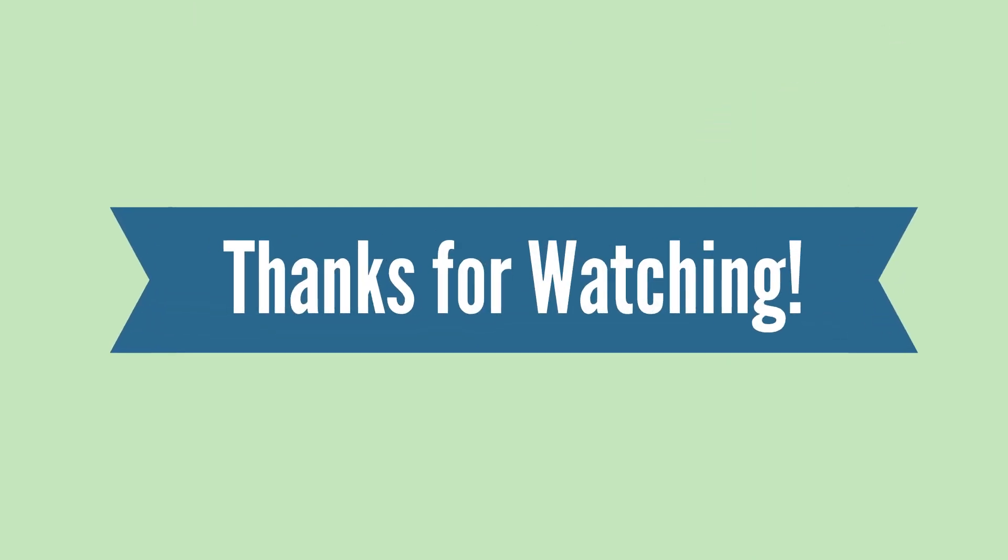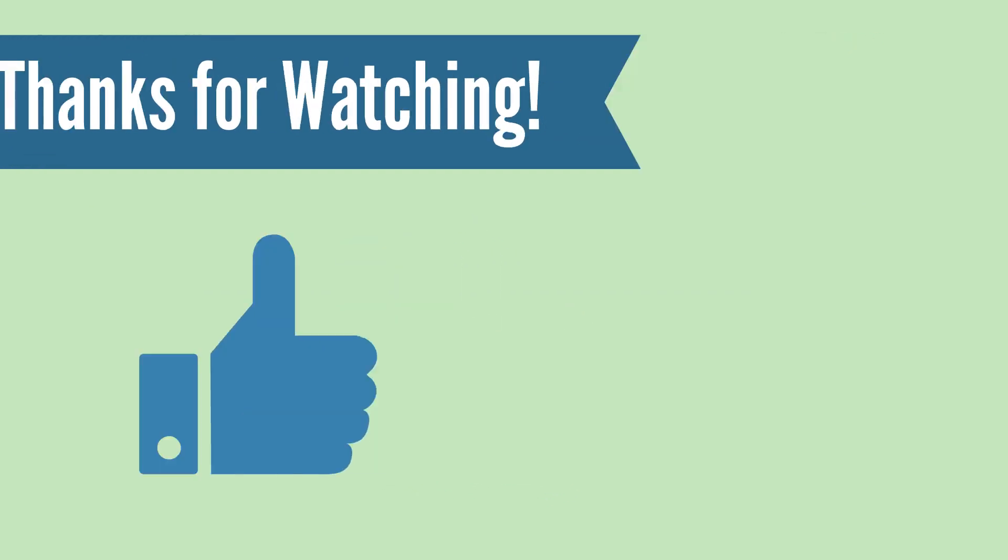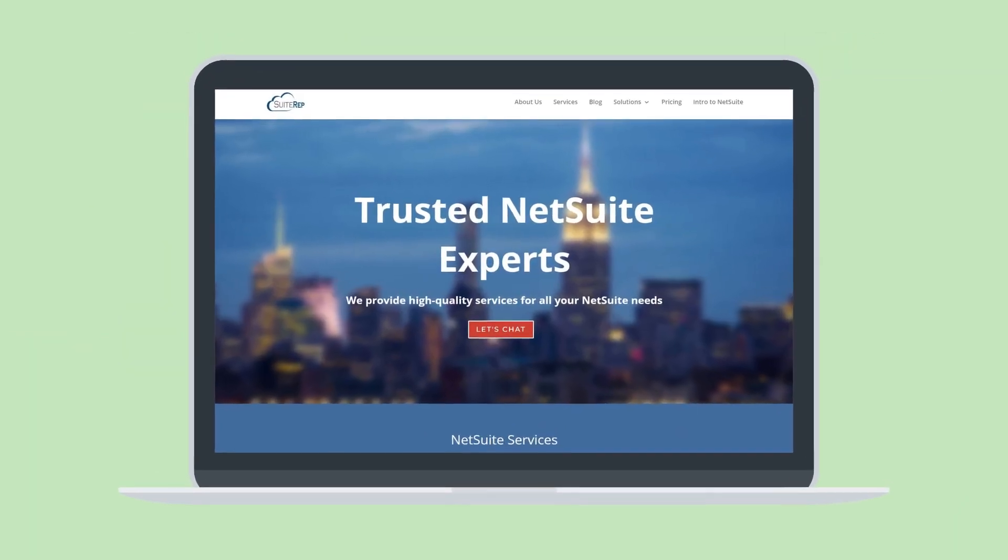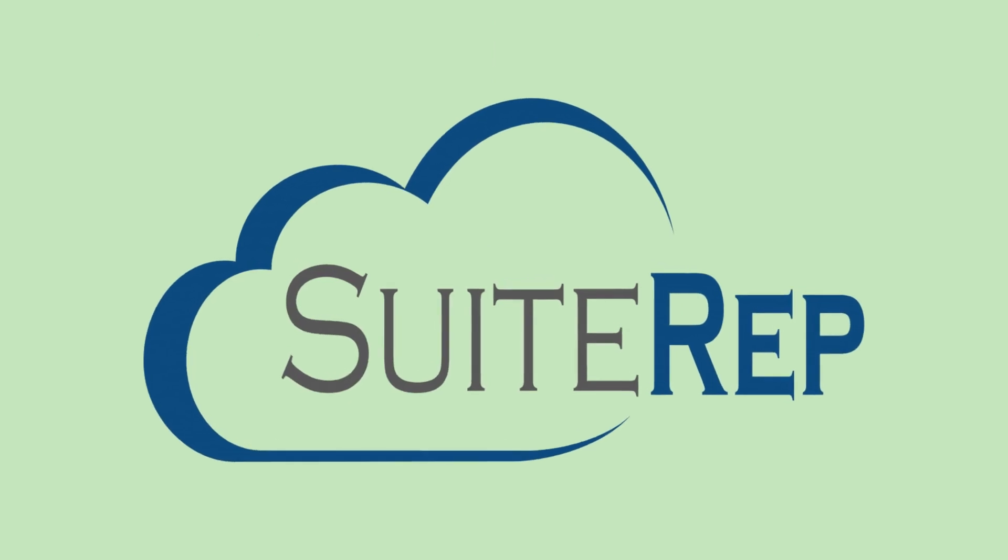Thanks for watching! If you enjoyed this video, let us know by hitting the like button. And, to learn more about how SuiteRev can help you with all of your NetSuite needs, visit us at SuiteRev.com.